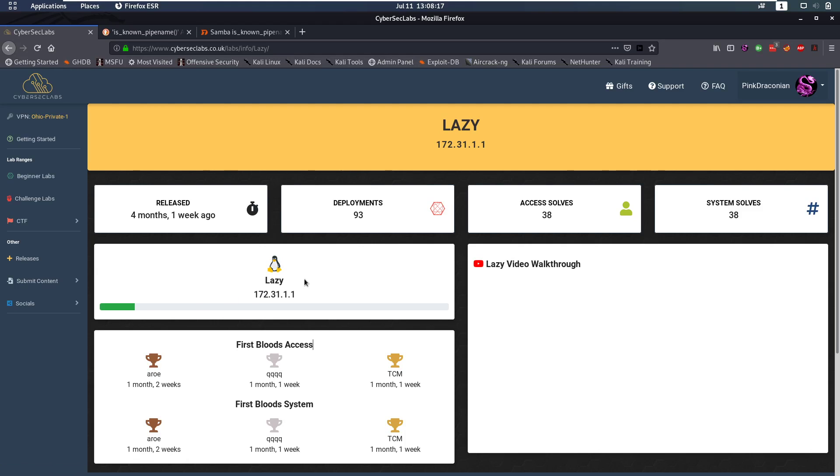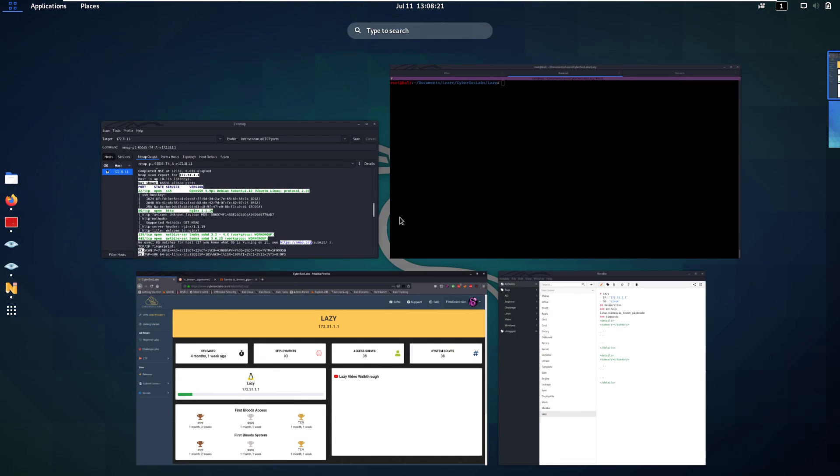Hello everybody and welcome back to this new video. Today we're going to be talking about Lazy from CyberSecLabs.